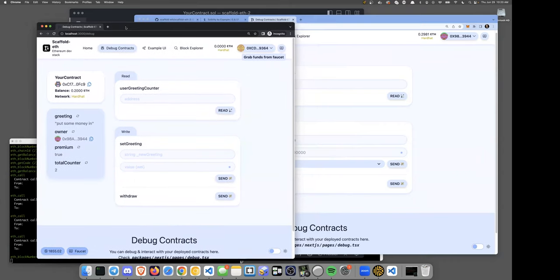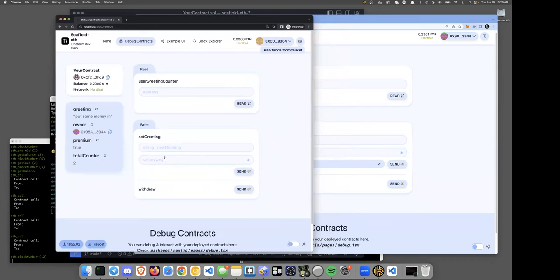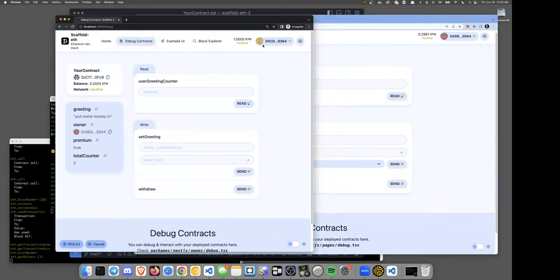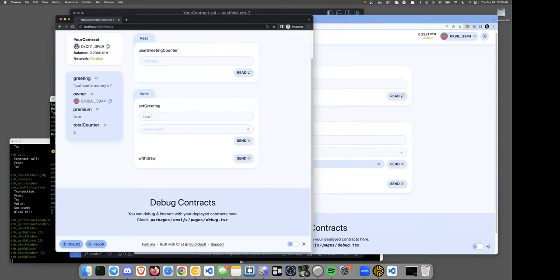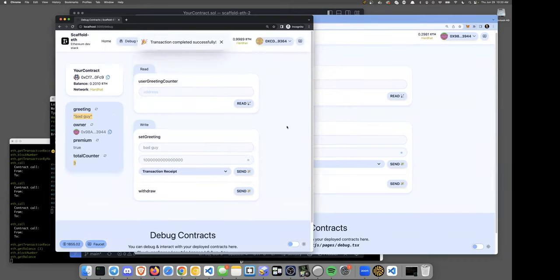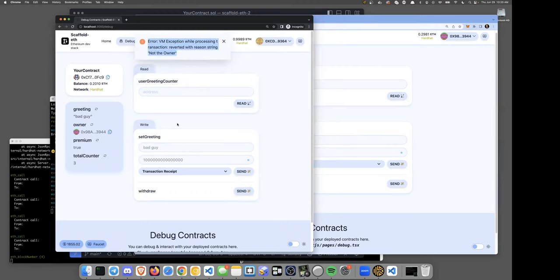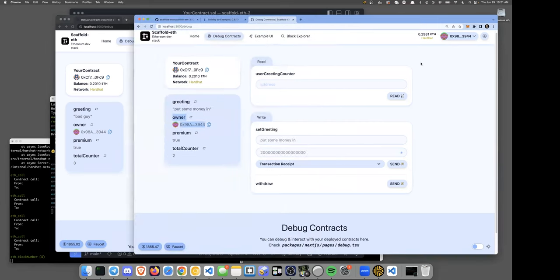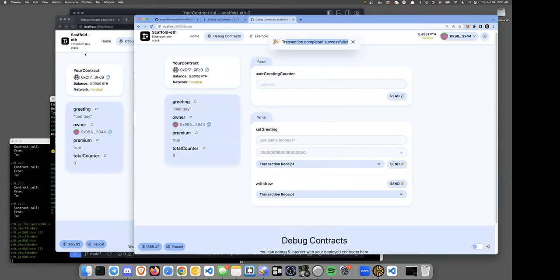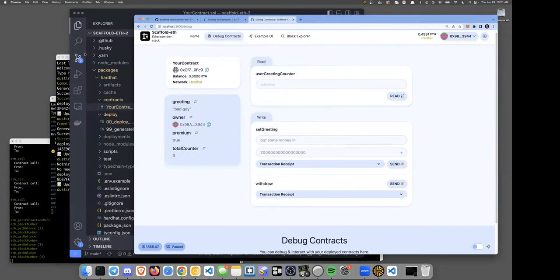This is like a massive multiplayer game — anyone can get to it in a censorship-resistant way. Let's prove only the owner can withdraw. I grab some gas from the faucet for the bad guy, even put in a little more money, proving the bad guy can interact with the contract normally. But the withdraw function should only be callable by the owner. We try to withdraw as the bad guy and get the revert: 'Not the owner'.